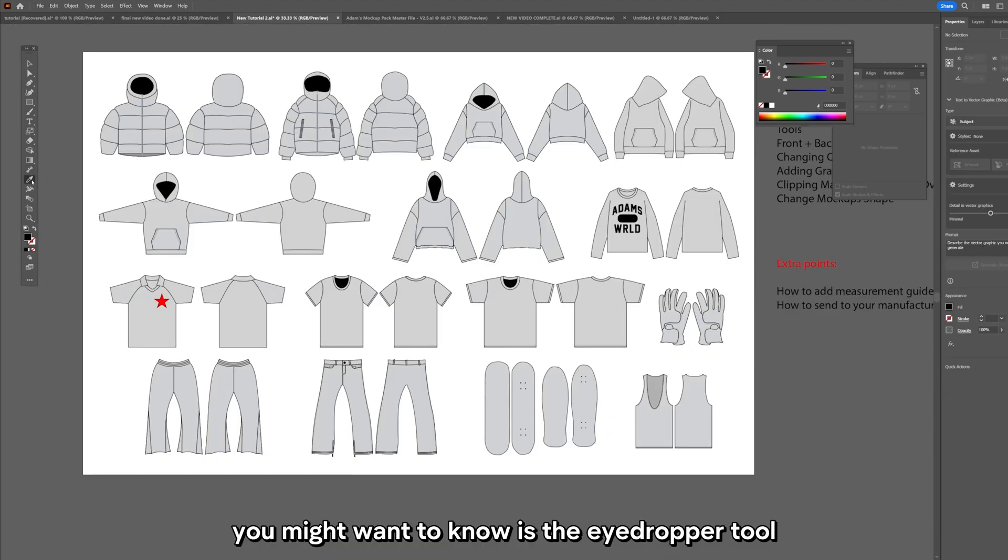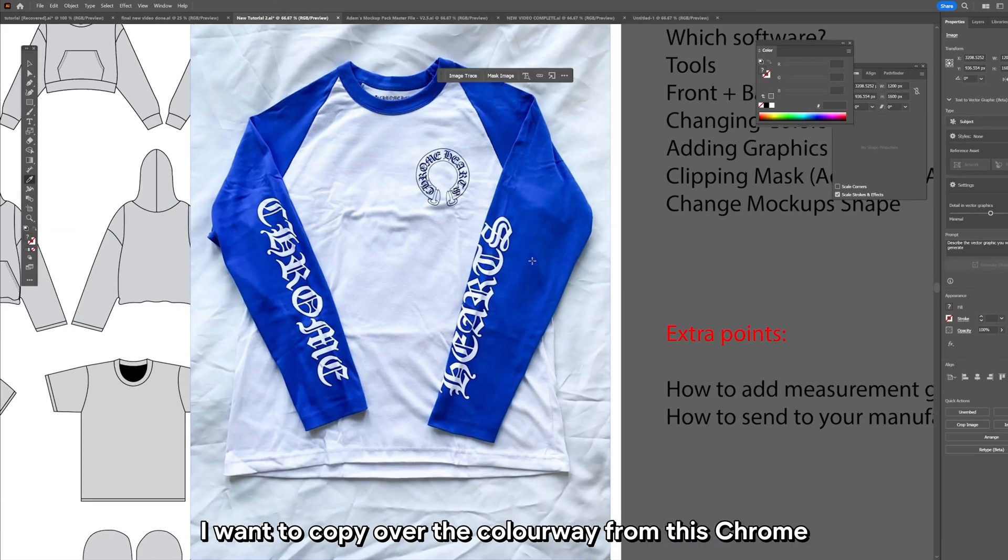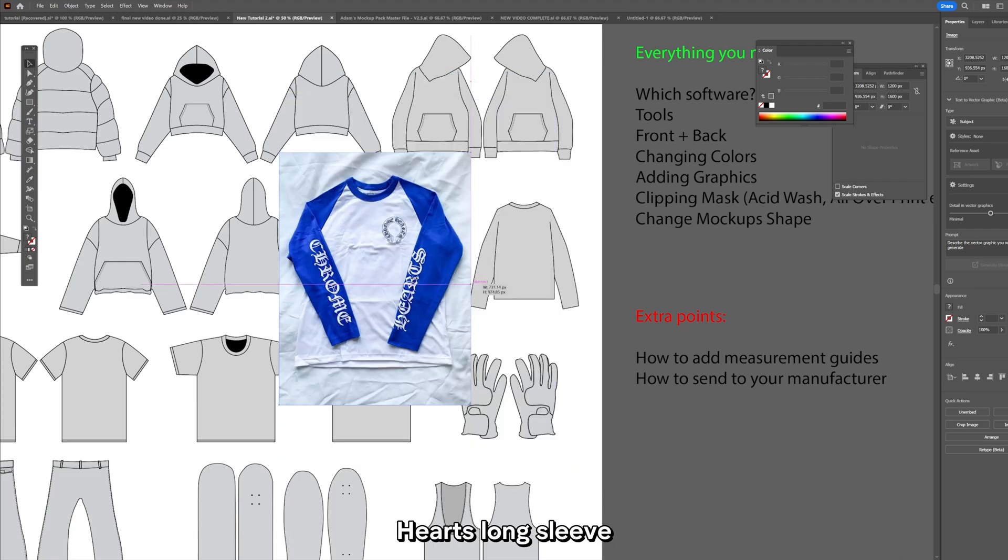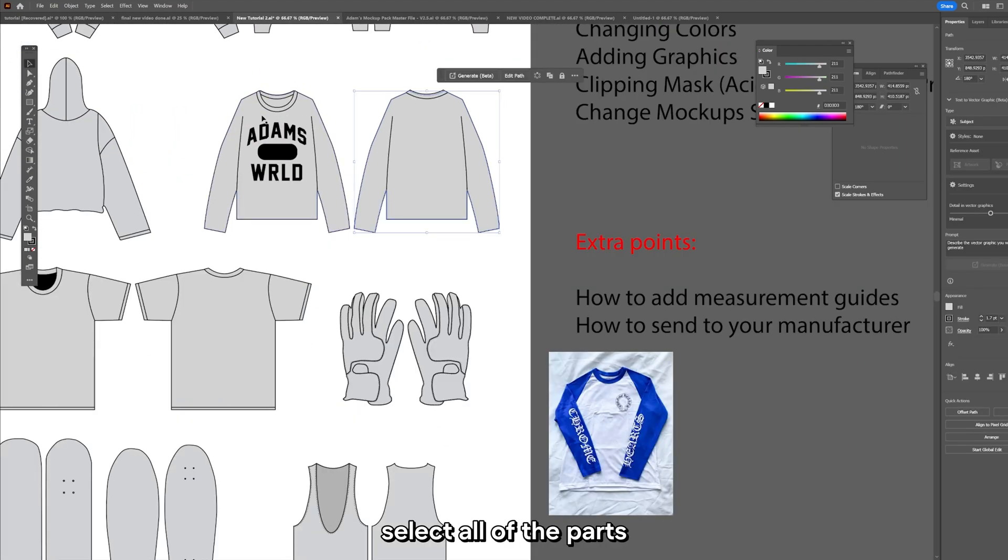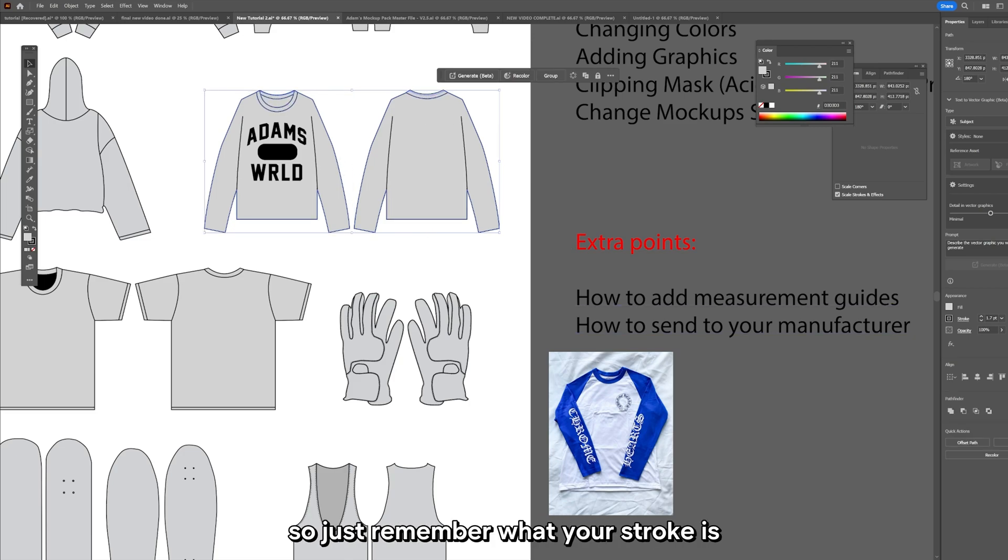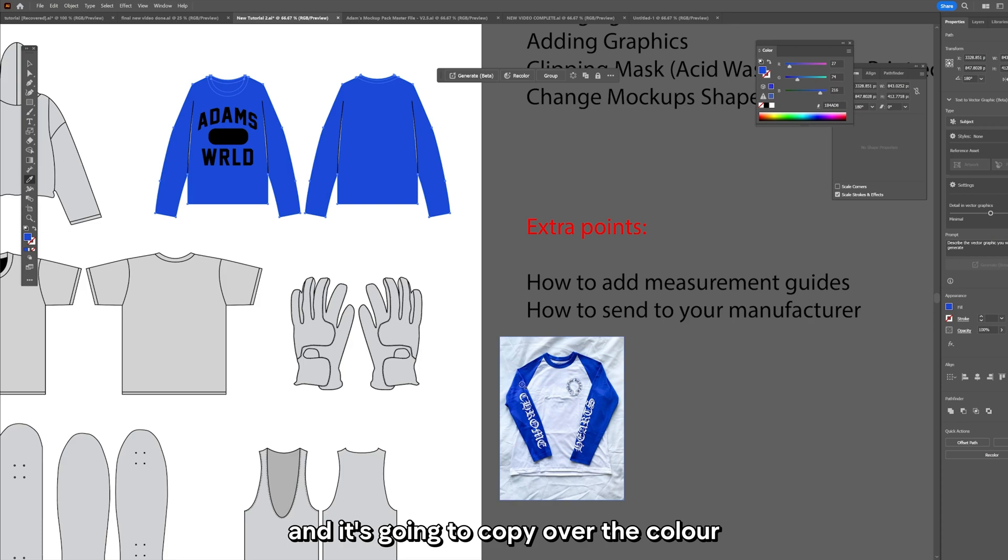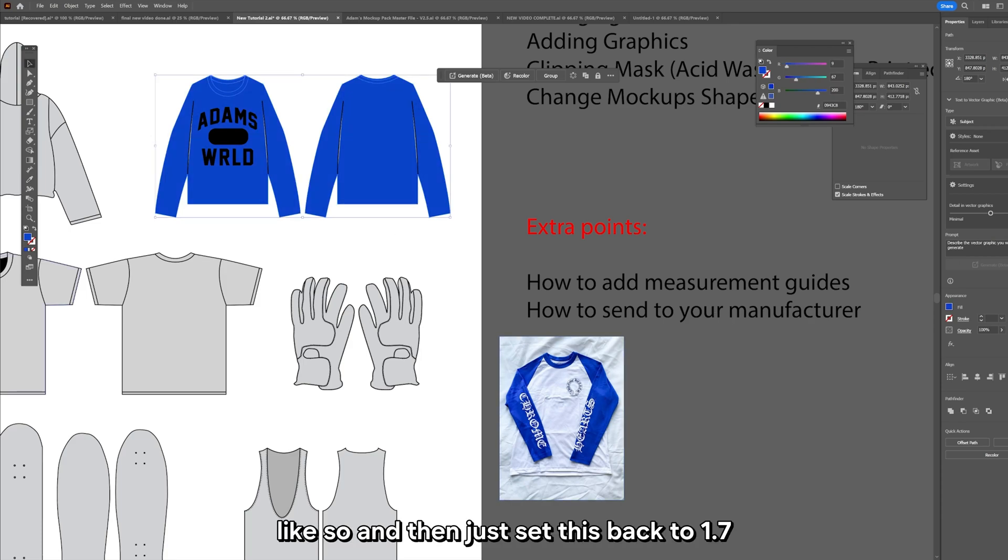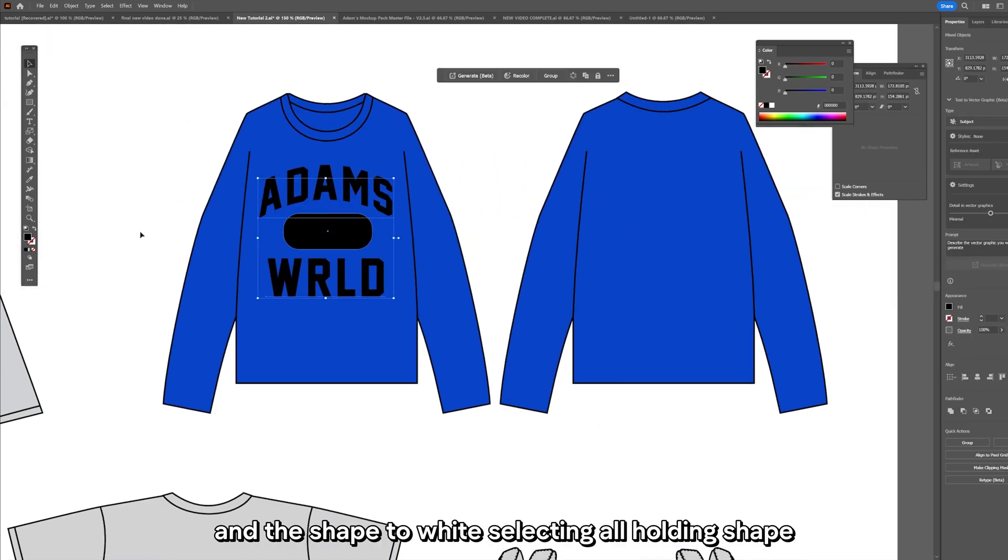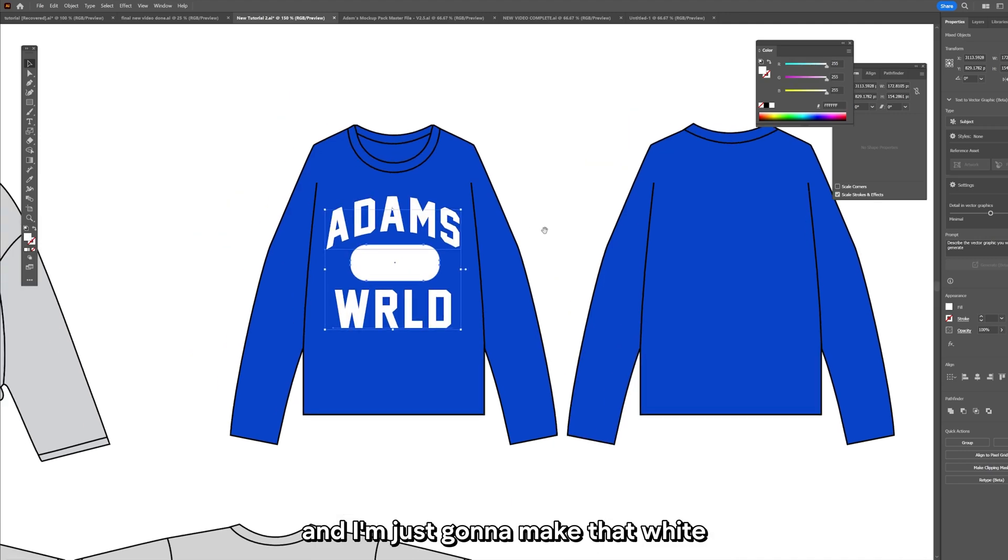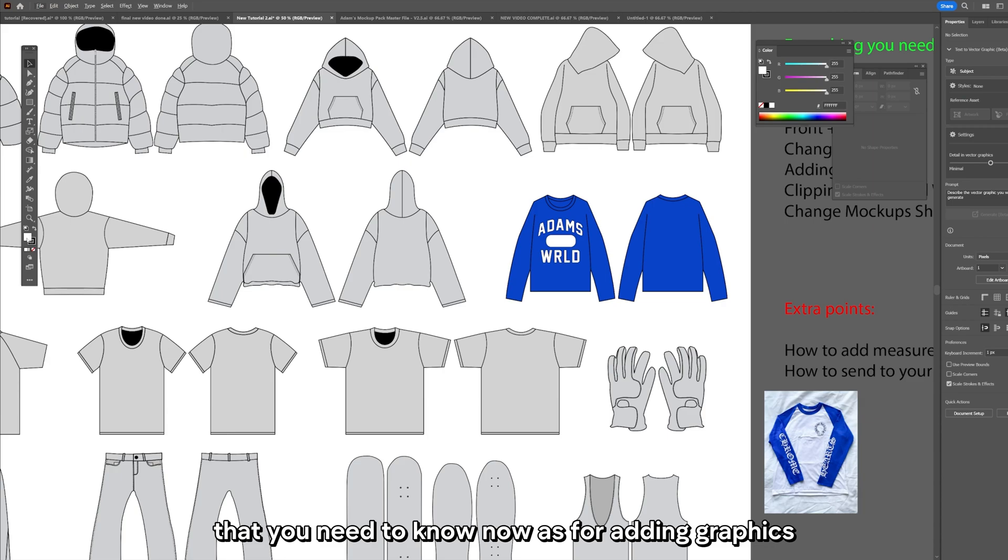The next one you might want to know is the eyedropper tool. For example if you have a reference image, say I want to copy over the colorway from this Chrome Hearts long sleeve, I could just bring in this image by copy and pasting it from the internet. Select all of the parts that I want to change the color of. Now this is going to get rid of your stroke so just remember what your stroke is. I have it set to 1.7 and I'm just going to click around on the arms and it's going to copy over the color. That is how you use the eyedropper tool and that is the last tool on the list that you need to know.